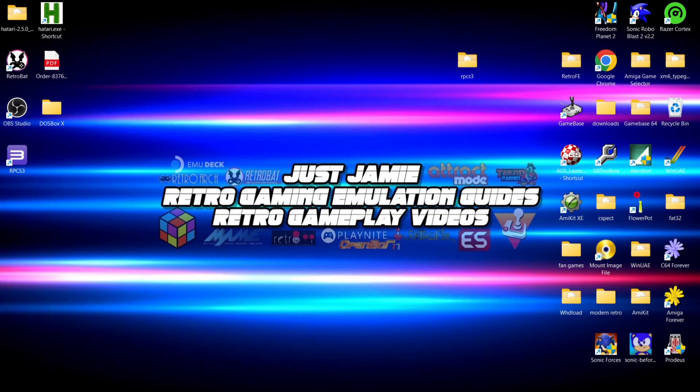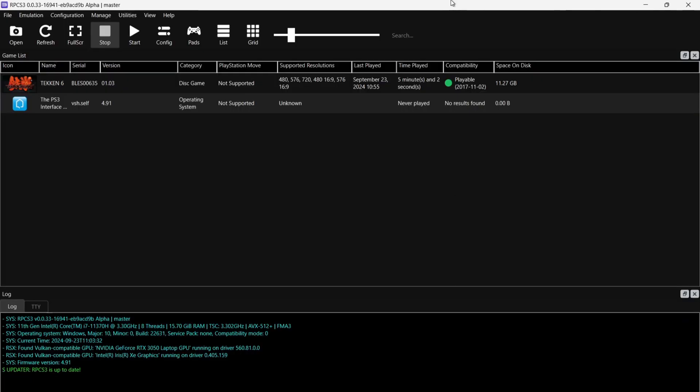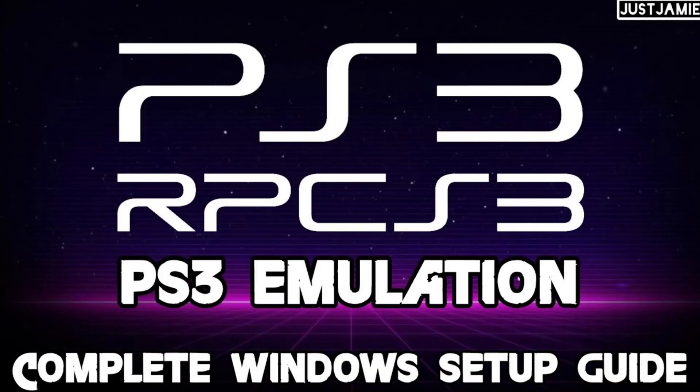So we're looking at playing games online today with RPCS3. If you're brand new to RPCS3, check out the main setup guide and that'll get you up and running. However, today we're looking at getting you online with RPCN. What we're going to be needing for this is the latest version of RPCS3. If you don't know what you're doing with this, I'll drop a link to my RPCS3 setup guide.